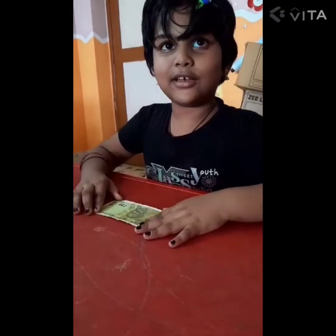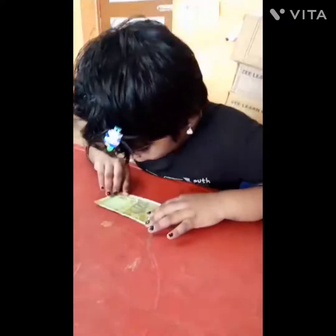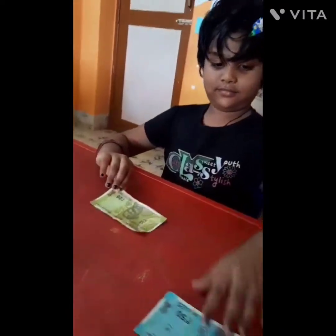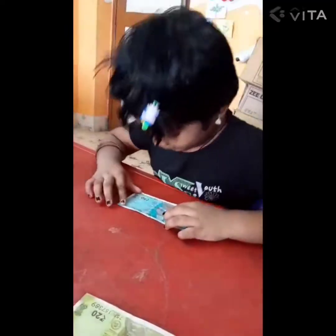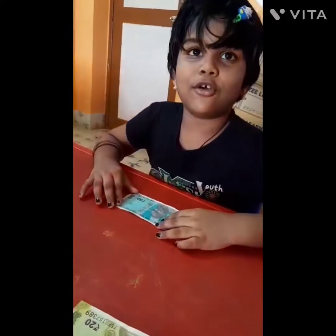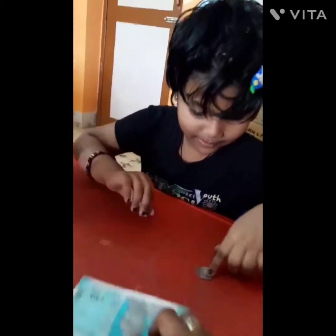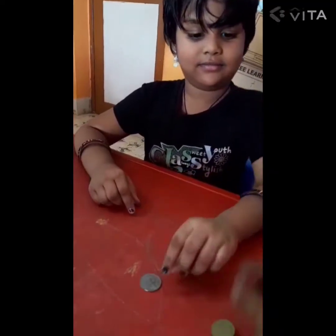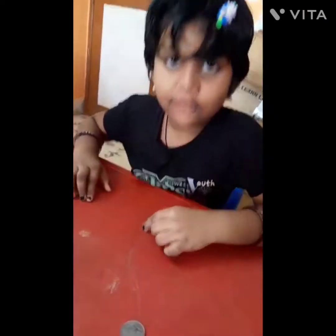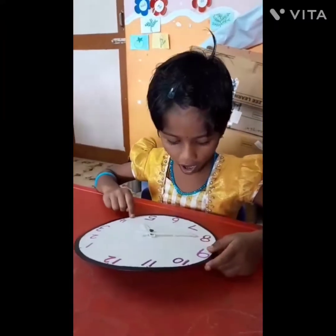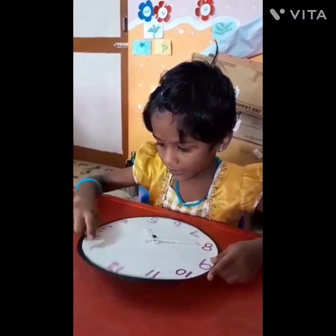What is that? Value of the currency? 20 rupees note. Very good. What about this? 50 rupees note. And how about this? 2 rupees coin. Look carefully. 4 hours 5 minutes.